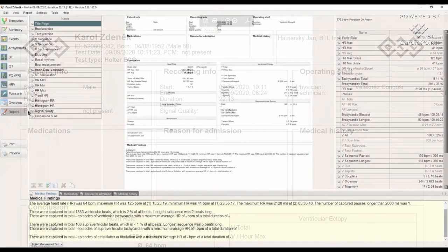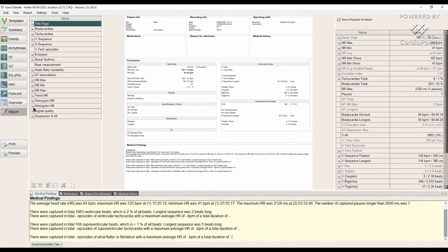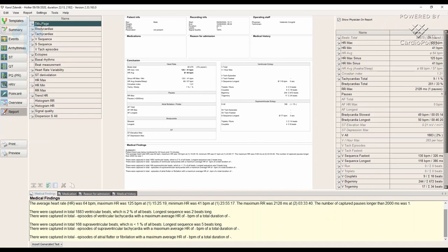In order to use the same report settings in the future, we can save our report profile via the report context menu. This function will save us a lot of time during further examinations.